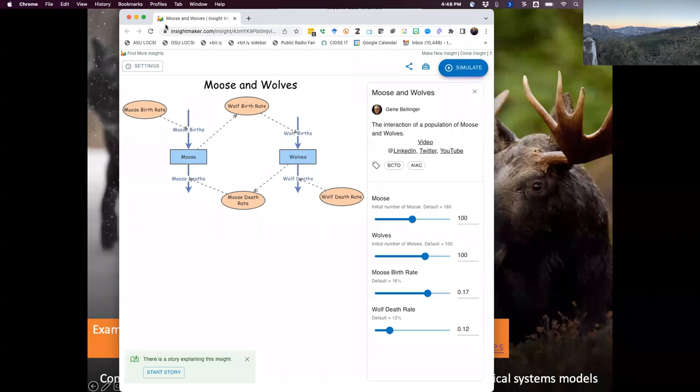They both do very similar things. The only reason I teach both is some students like one better than the other, and some have more technical challenges with one than another. If you end up liking one, you can forget about the other. None of the exams will talk about specifics of one tool — they'll cover generic things answerable with either. I want to make sure you have a tool you're comfortable with.